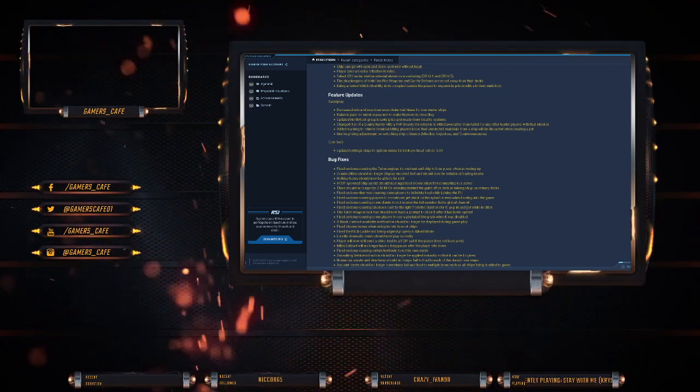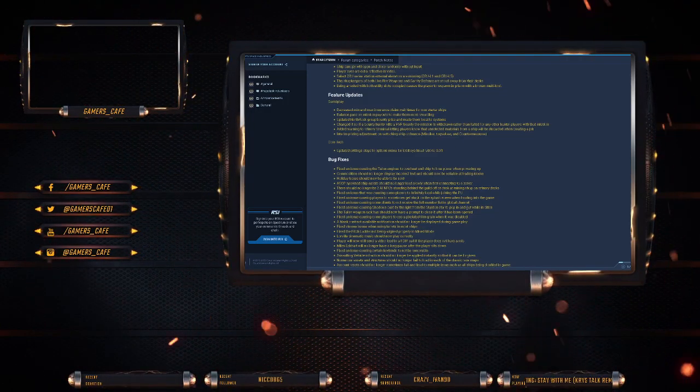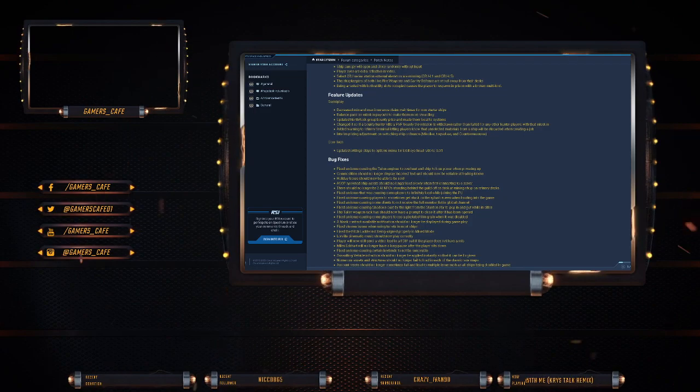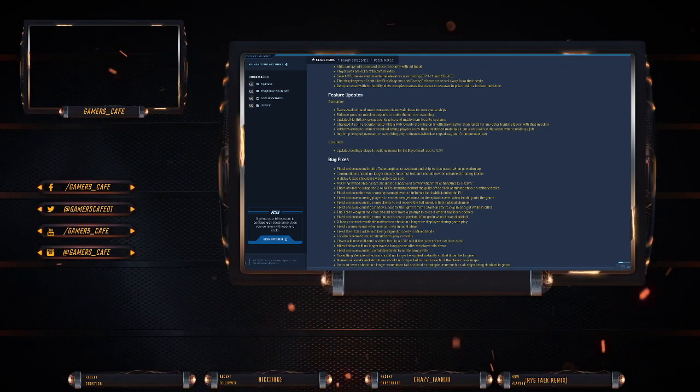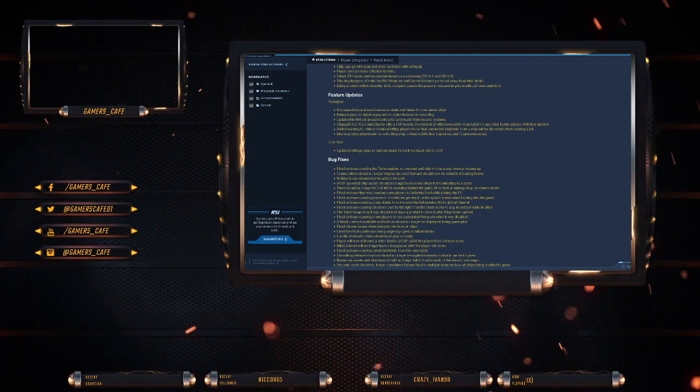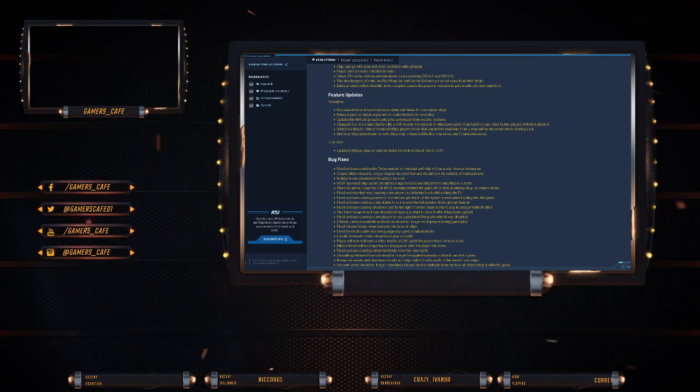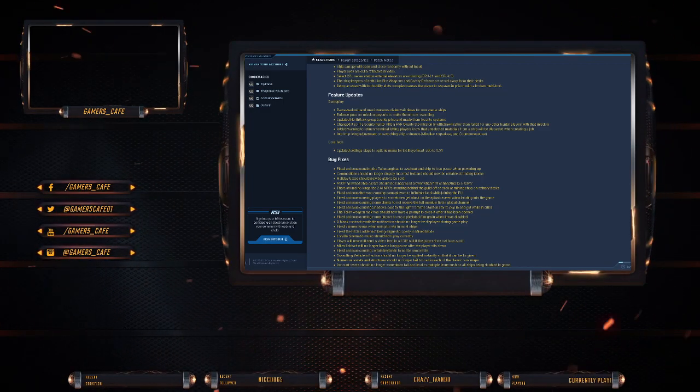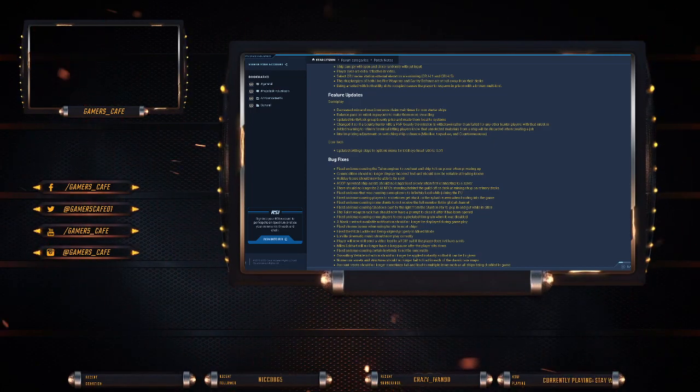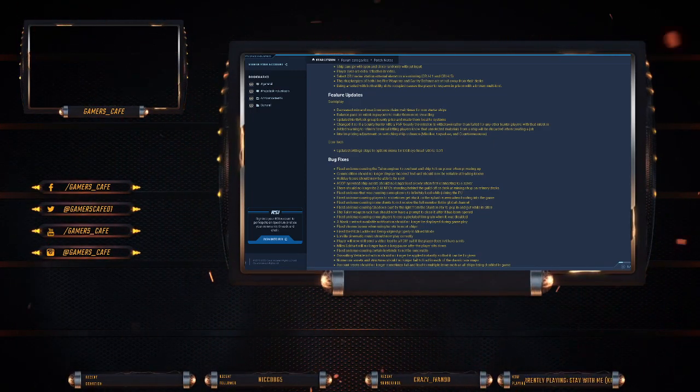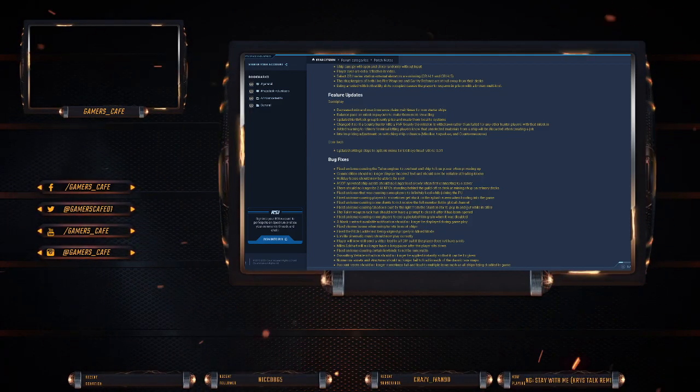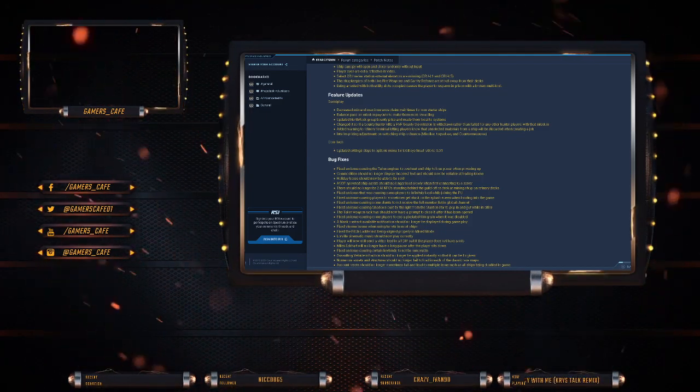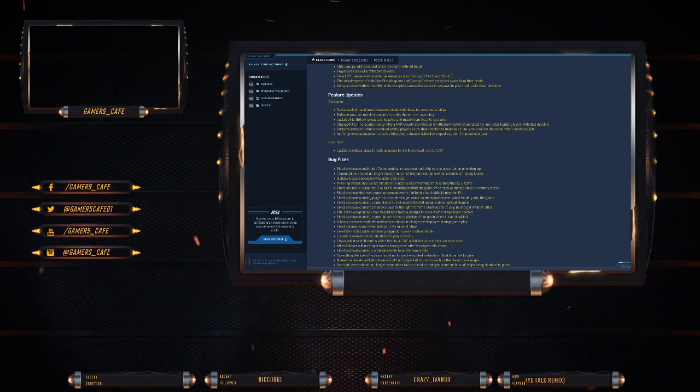Balance pass on mission payouts to make them even more rewarding. Ooh, gotta love that part. Update Northrock group bounty price and made them local to your systems. Changed it so that if a bounty hunter kills a PvP bounty, the mission is withdrawn rather than failed for any other players with that mission. That's cool. Added warning to refinery terminals. Lean players know that unselected materials from a ship will be discarded when creating a job. And interim price adjustment on restock ship ordnates, missiles, torpedoes, and countermeasures.